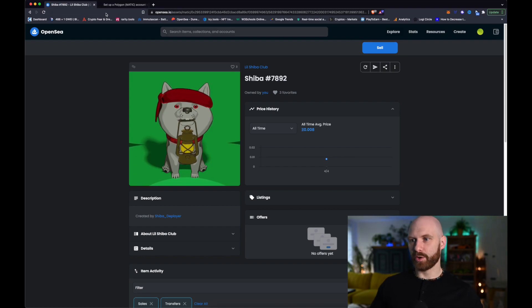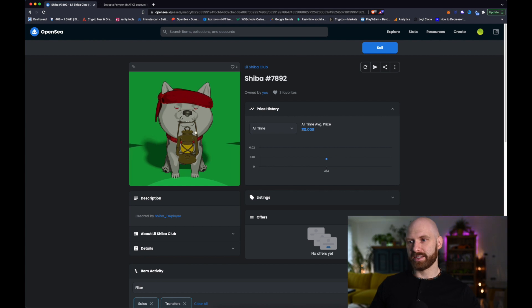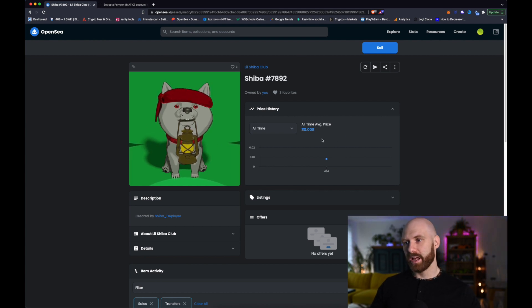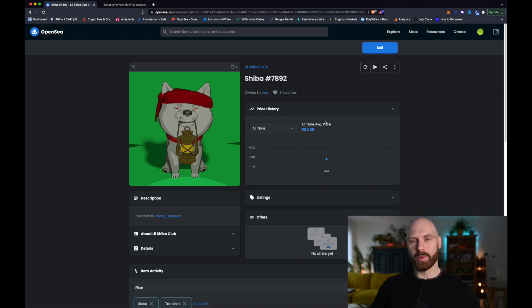Right, so let's start with this tutorial. What I have here is just some random Polygon-based NFT I have and I want to transfer it to my Polygon ledger account.